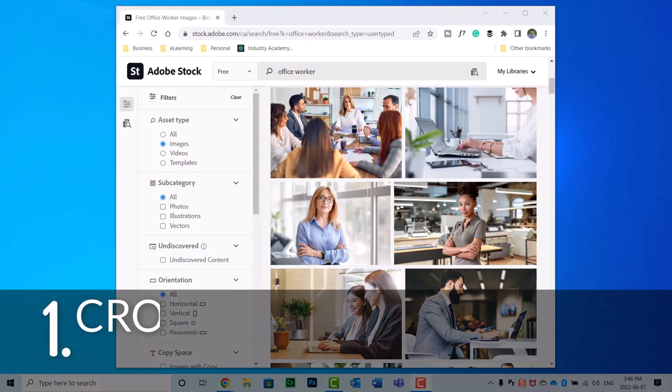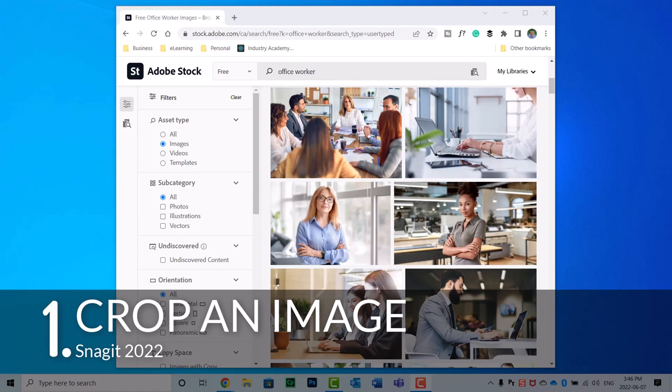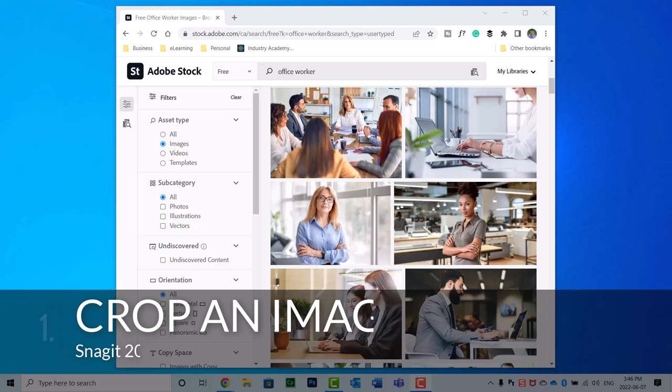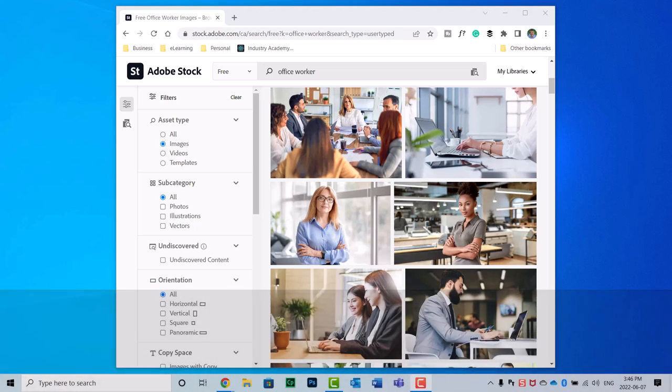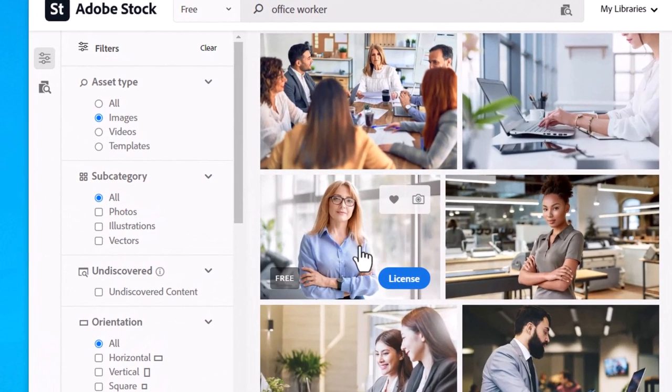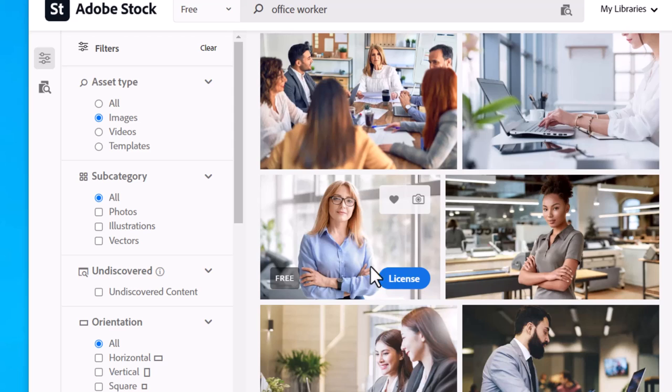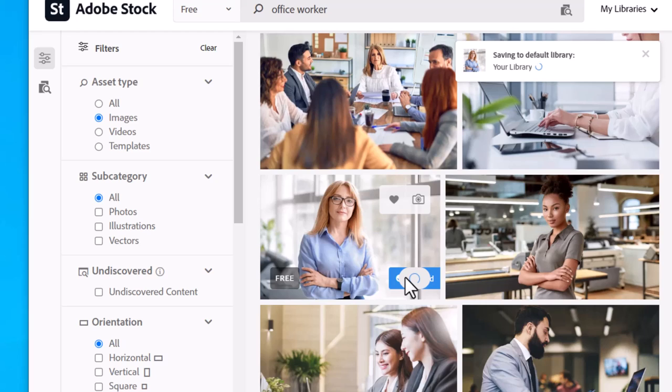The first one that I can think of is the ability to crop an image. When you get stock photography like I have here, you don't always need the entire image. So let's say, for example, I wanted this image here, but I only wanted just a simple headshot of this office worker here. So I can go ahead and download that from Adobe Stock.